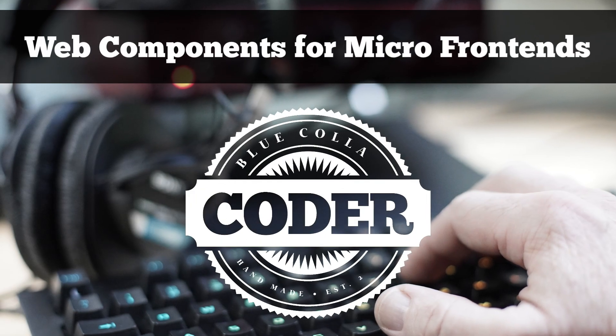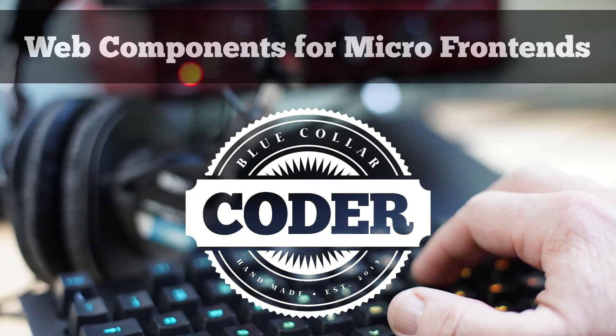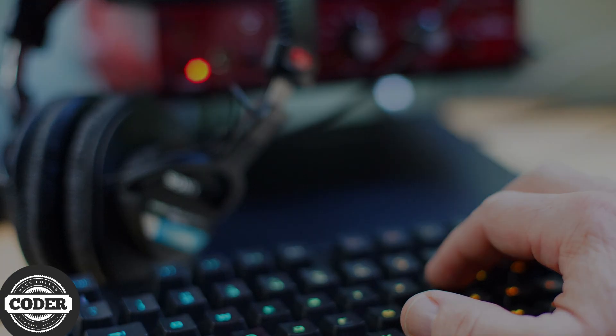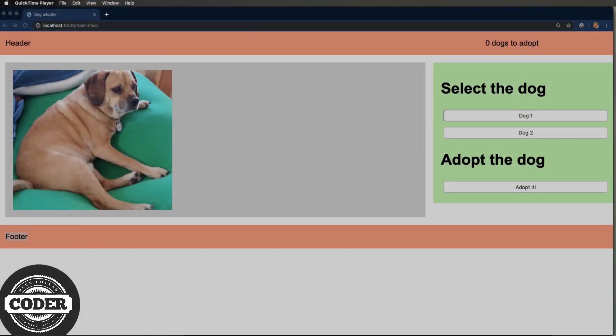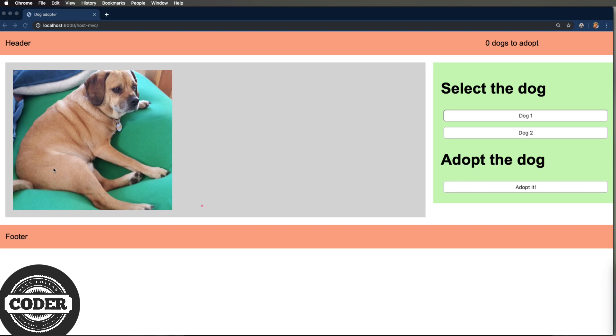Web components for micro front ends on this episode of blue collar coder. Welcome back. This is the third of three videos on micro front ends. We've been learning about micro front ends by building the same proof of concept on three different platforms. The first was open components, the second was single spa, and now we're looking at web components.